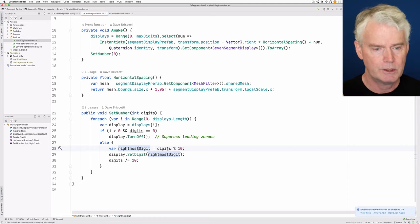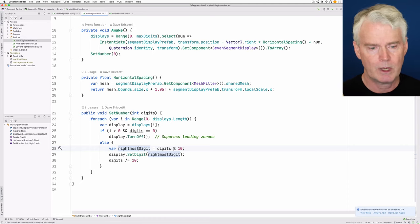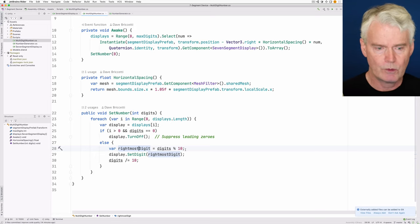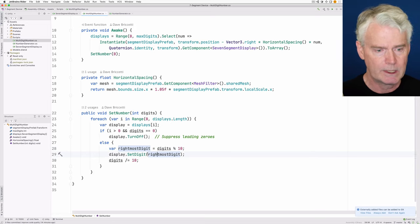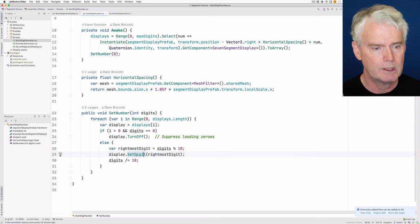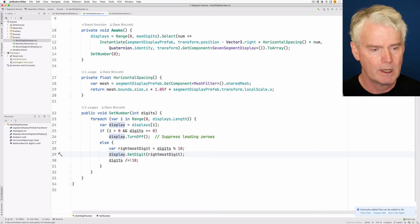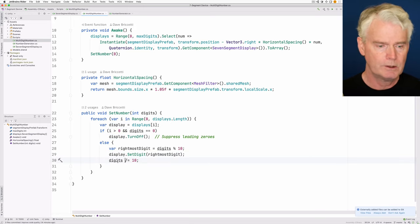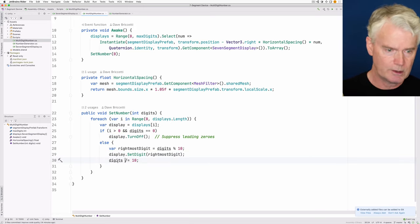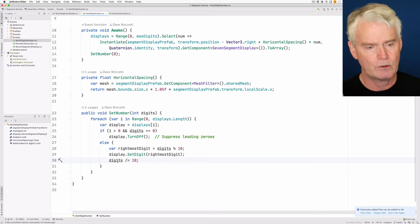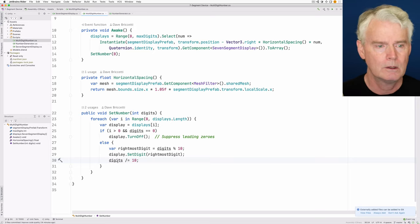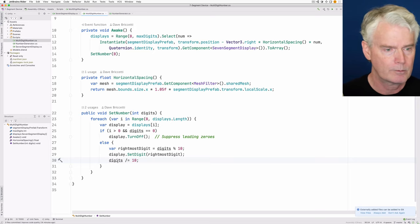Otherwise, we extract the rightmost digit using the modulo operator. So digits modulo 10 gives you the rightmost digit. And then we set that digit in the particular display. And then we do an integer divide on digits to just shift the decimal digits to the right by one column.